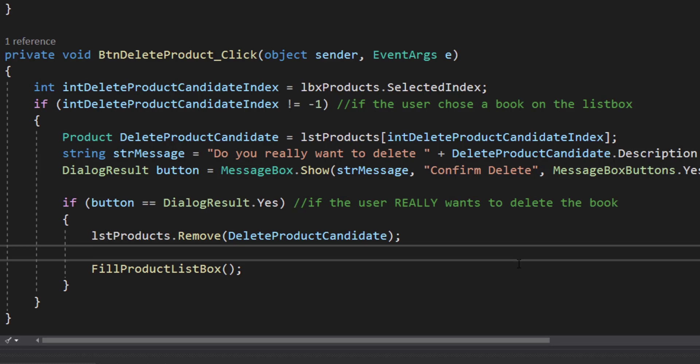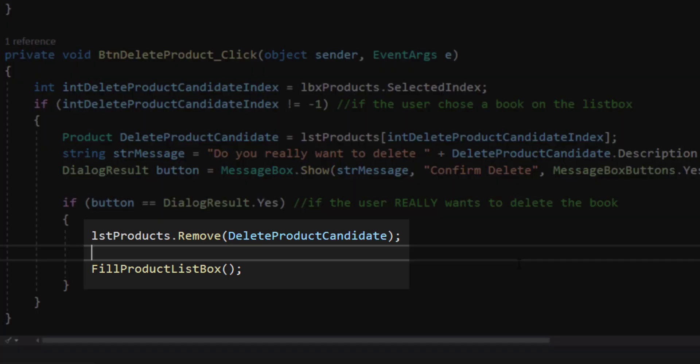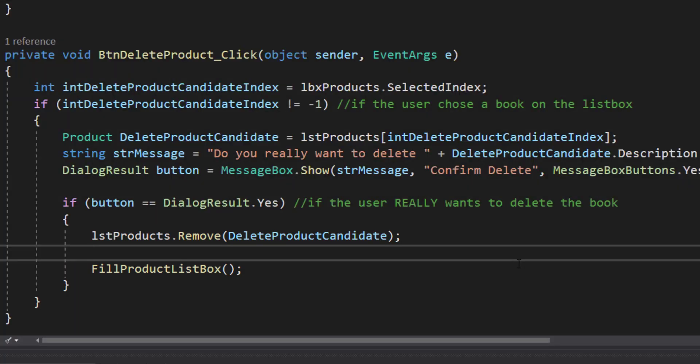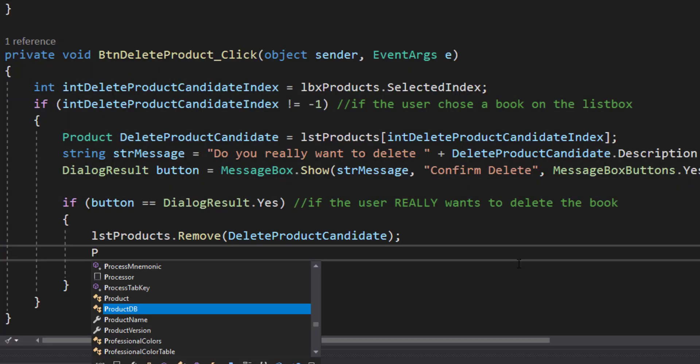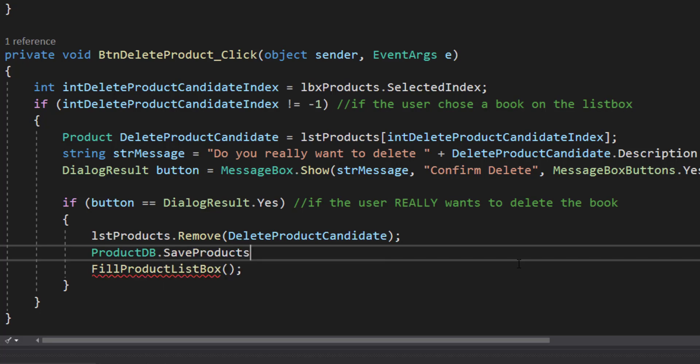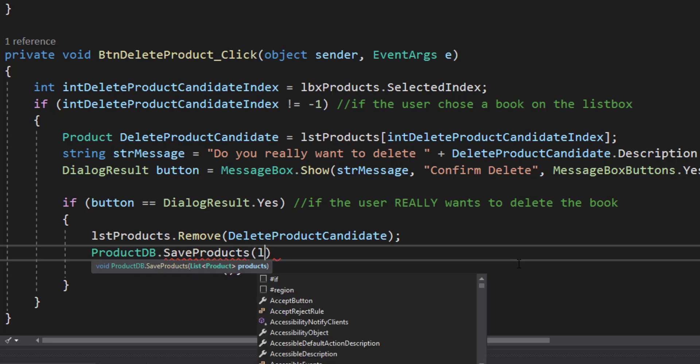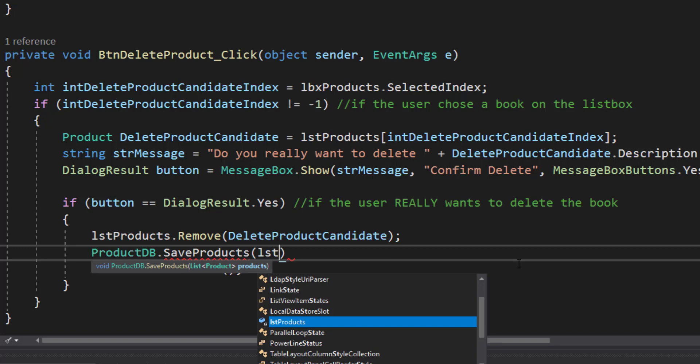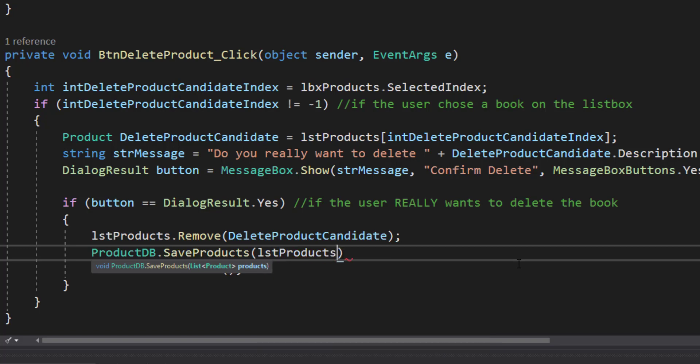What about when we delete a product? If the user successfully deletes a product, what we did before is removed it from our list and then updated our list box. I'm going to add one more step. ProductDB.SaveProducts. And we're going to save our list of products to our XML file.